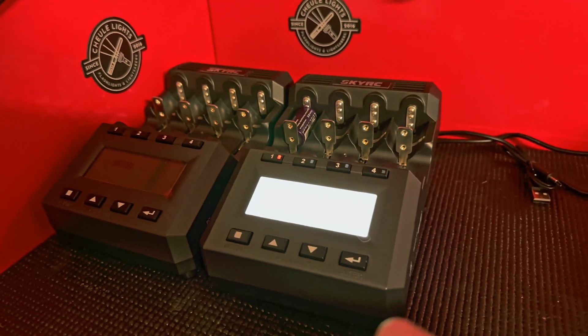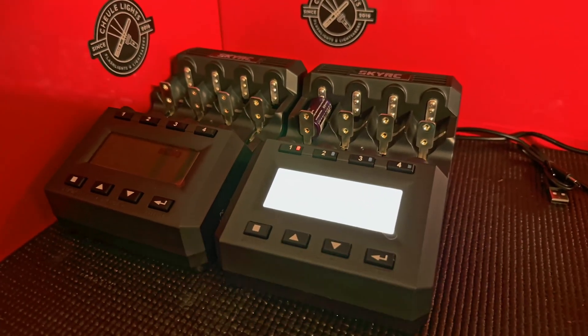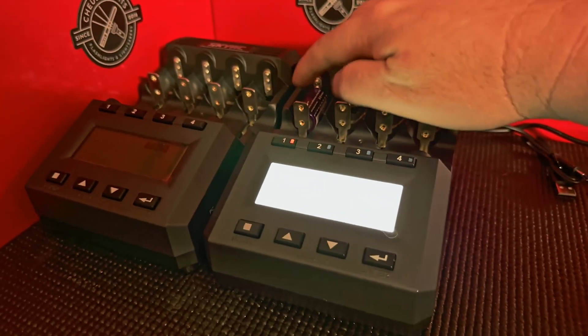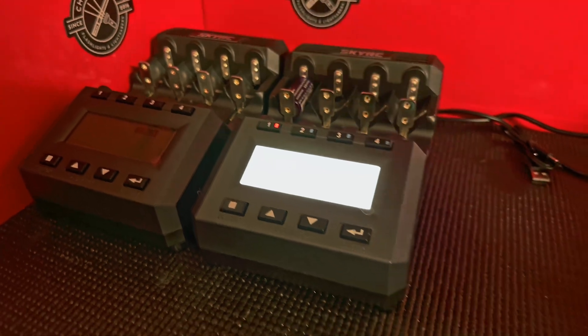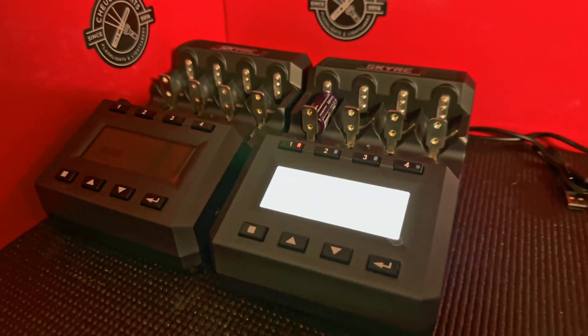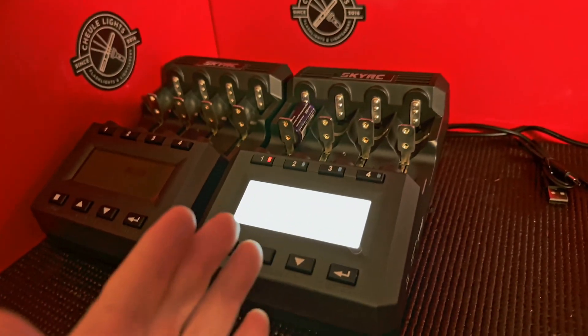I'll also add on that sometimes in the flashlight community I hear that you should not do this and you should just like get rid of this battery. Well, first off, it's super wasteful.